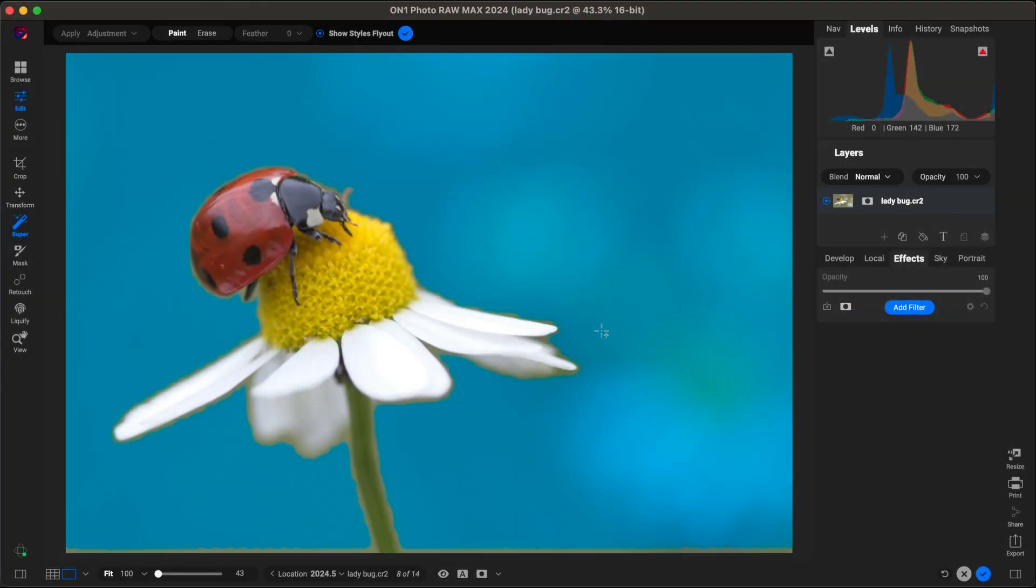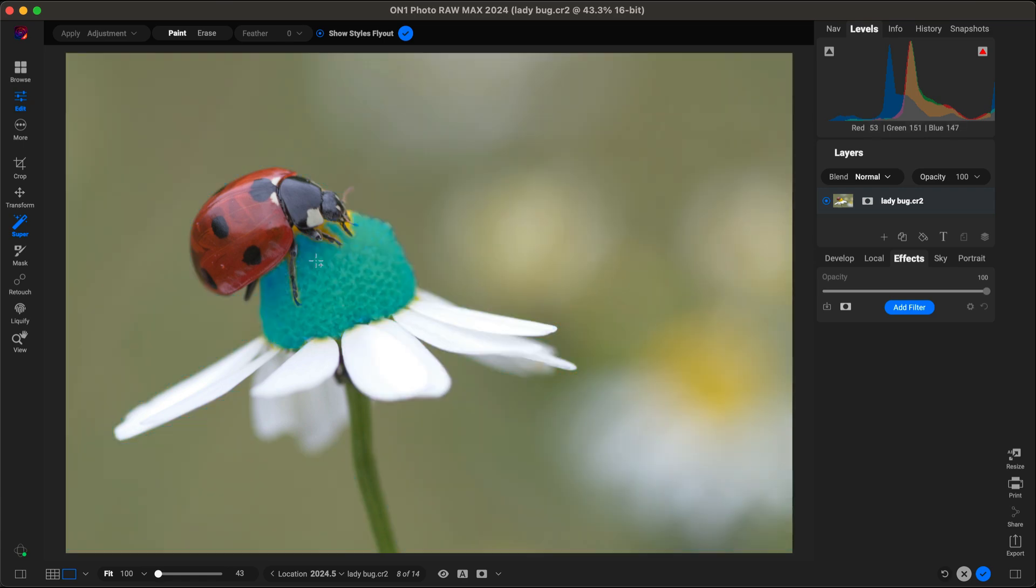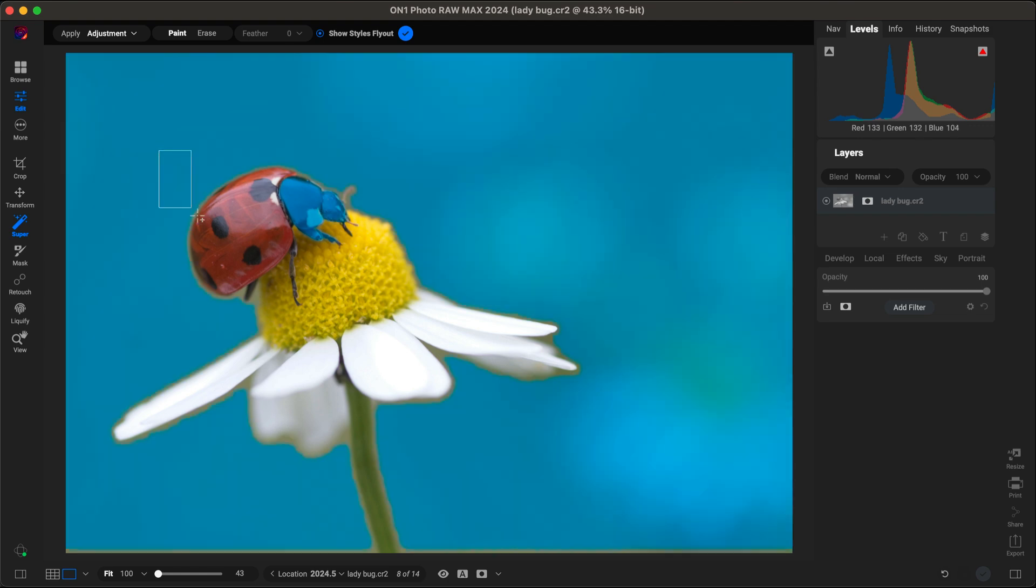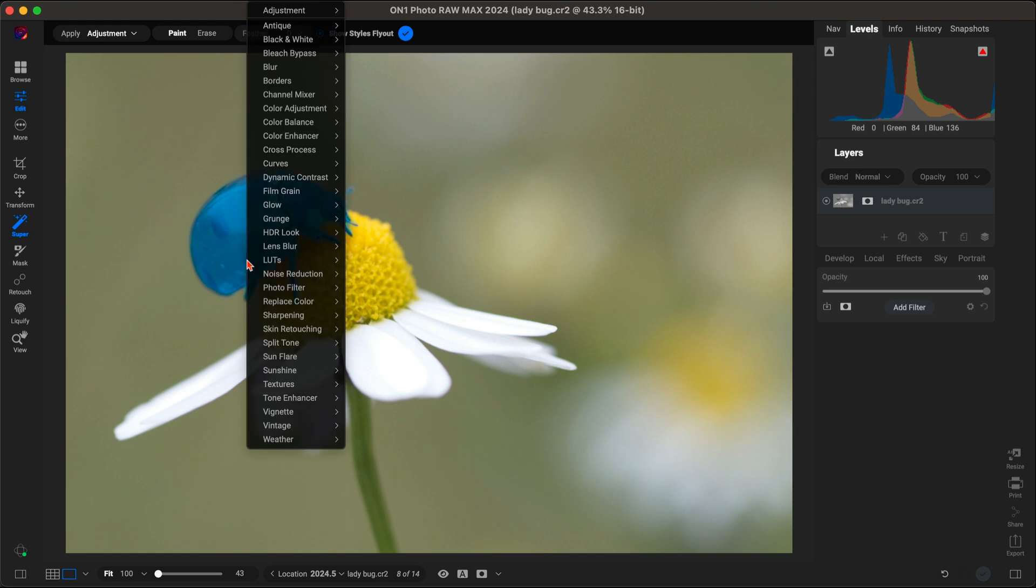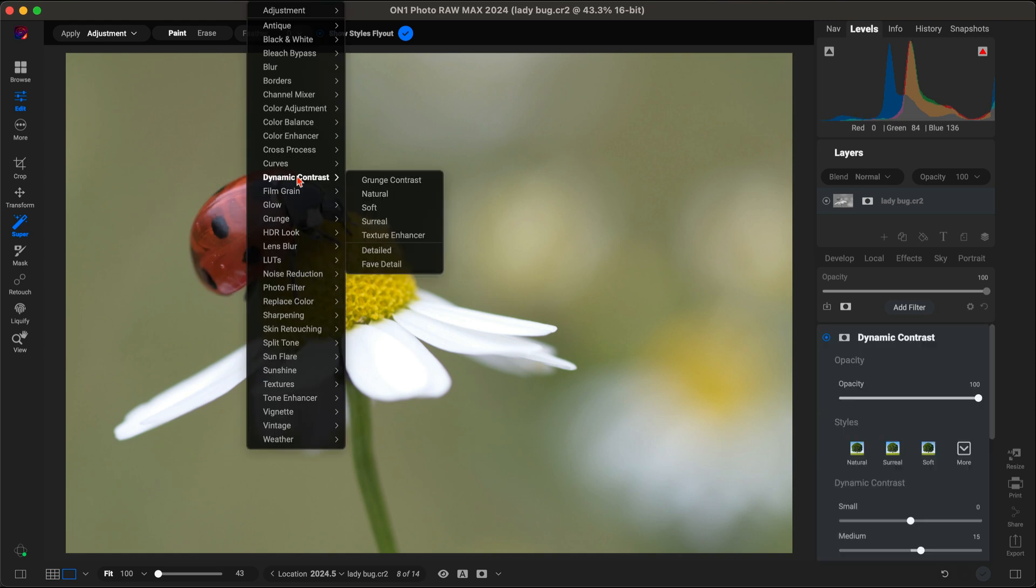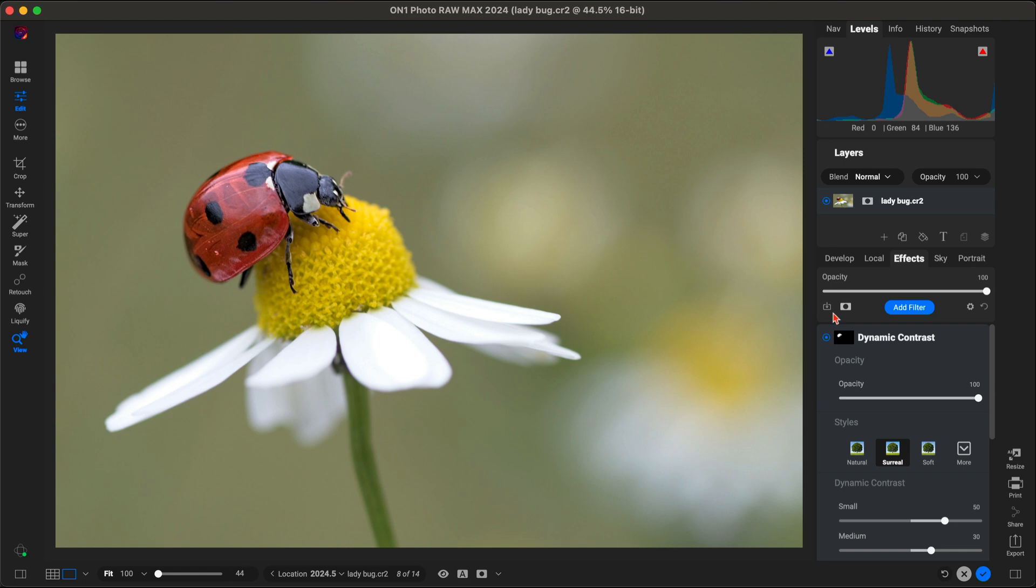Reason number one, super select AI. This revolutionary tool transforms the way you make selections in your photos. With just a click, the AI intelligently identifies and selects the areas you want to adjust, whether it's the sky, a person, or any other element or subject within your image.